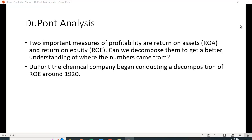Let's take a look at DuPont analysis. There are two measures of profitability we're often interested in: return on assets and return on equity. DuPont analysis allows us to decompose them to get a better understanding of where the numbers came from. The name comes from DuPont the chemical company, which began conducting this type of decomposition around 1920.